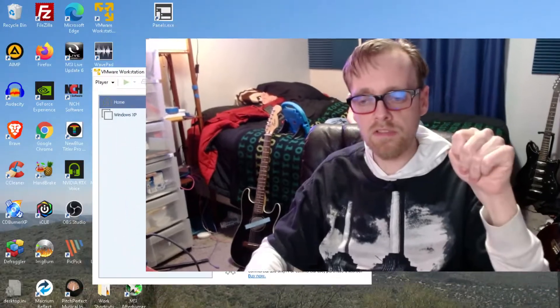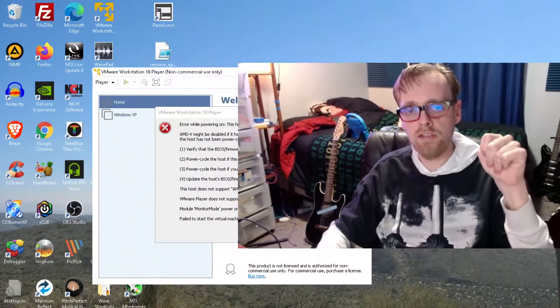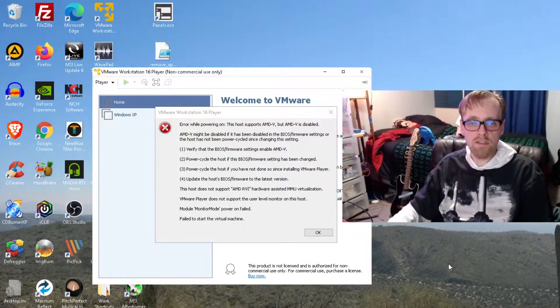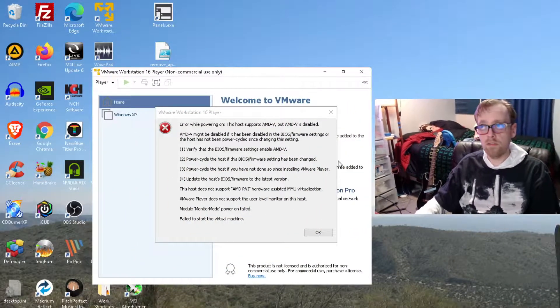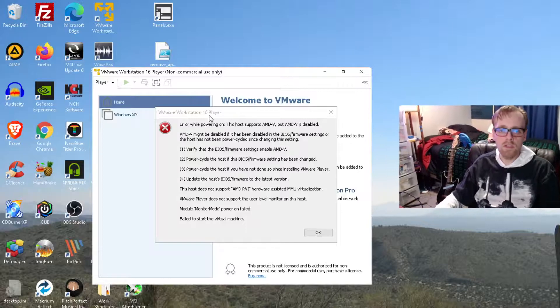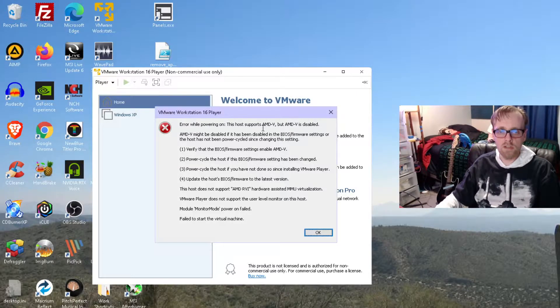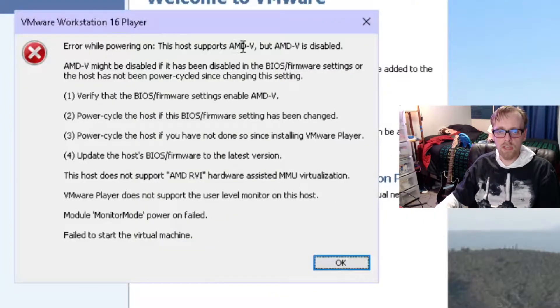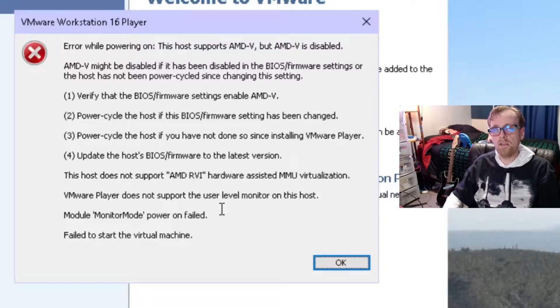Hello time travelers. In a second I'm going to show you how to turn on virtualization on an MSI X570 motherboard. You may see an error in different programs — like VMware Workstation will tell you that you have to turn on AMD-V, but AMD-V is disabled, blah blah blah.